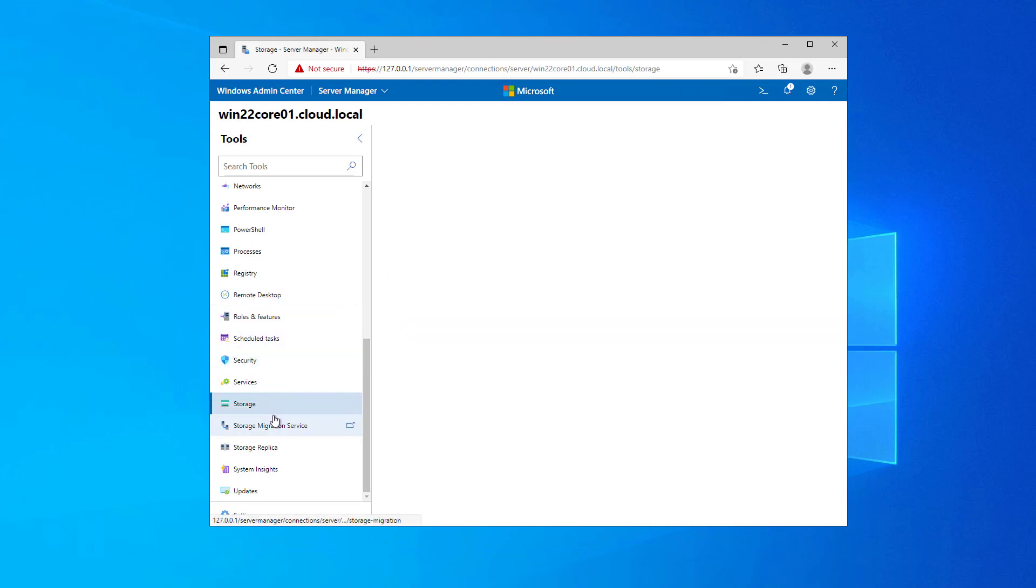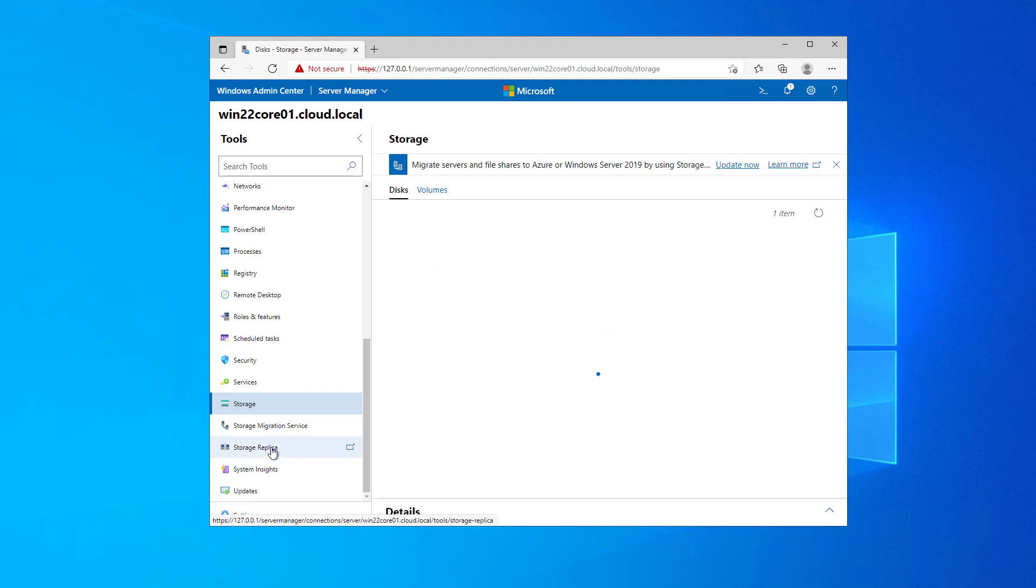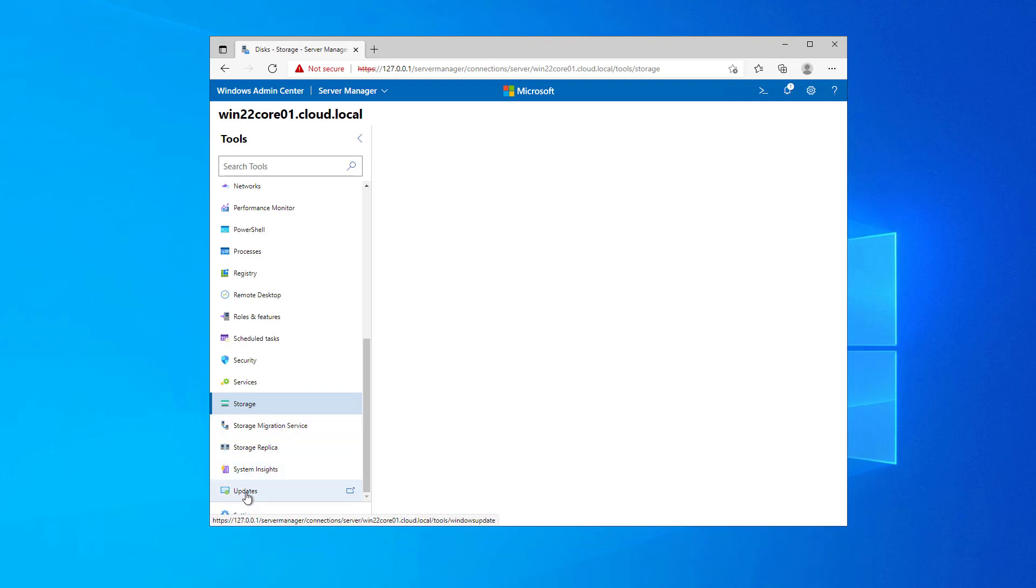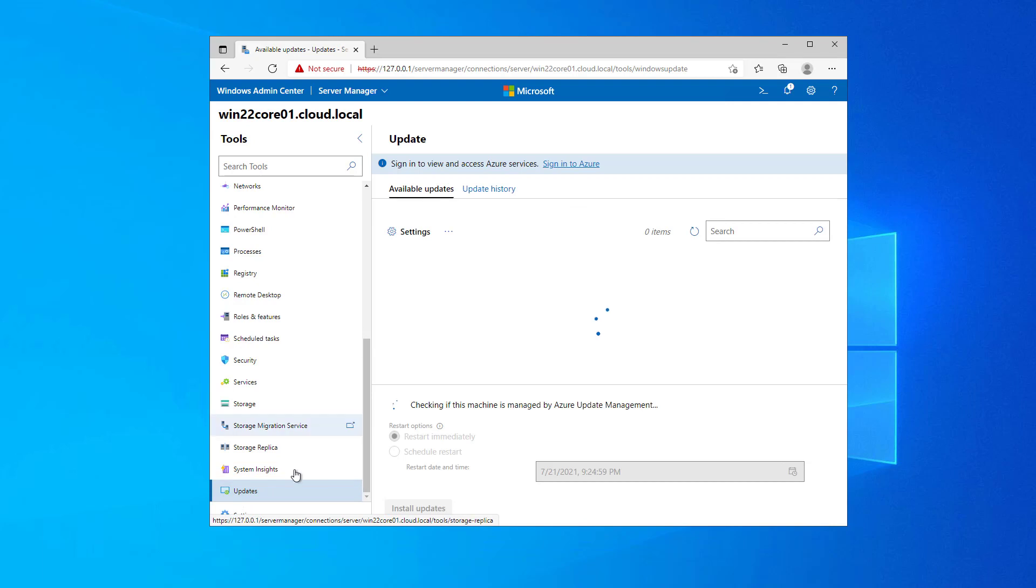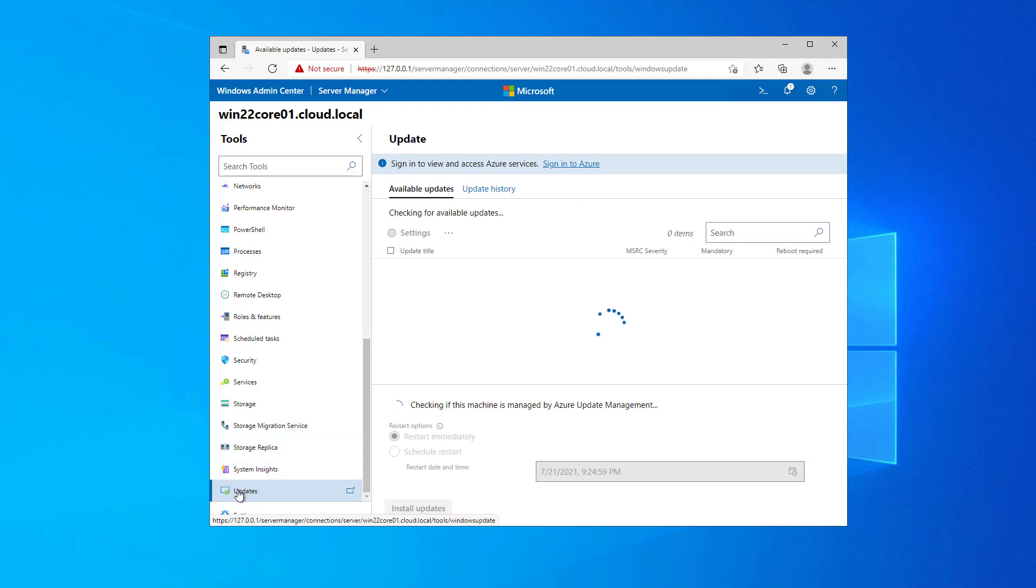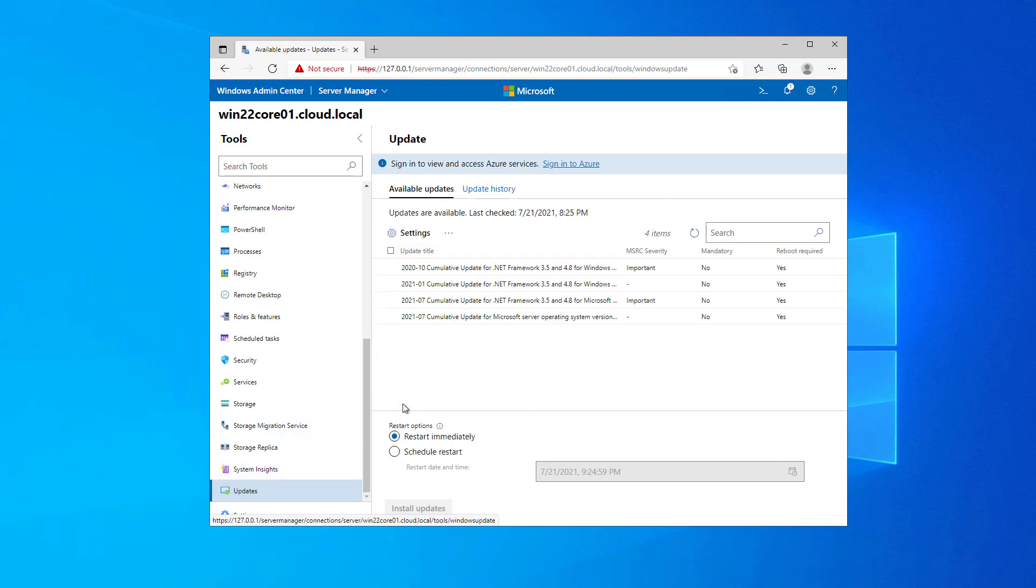Storage, storage migration service, storage replica, system insights. What about Windows updates? I can click the updates dashboard and automatically the server starts scanning to find the Windows updates that it is missing and note all the features that you can control with this functionality.